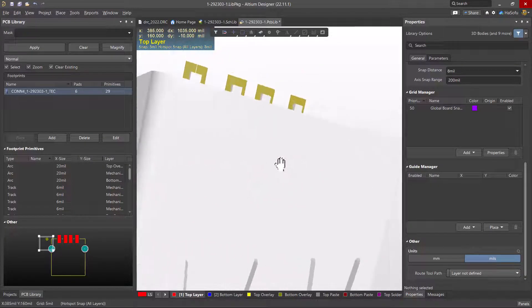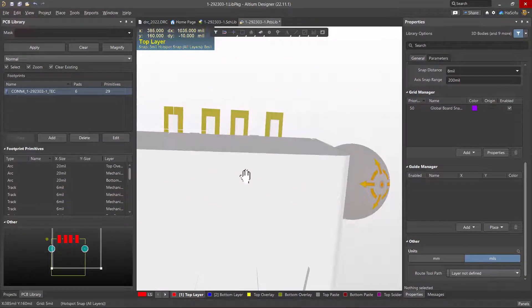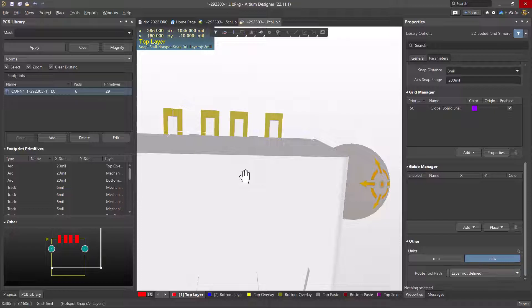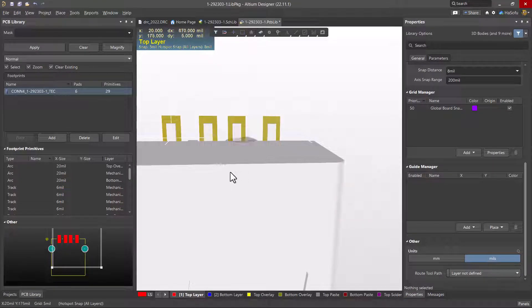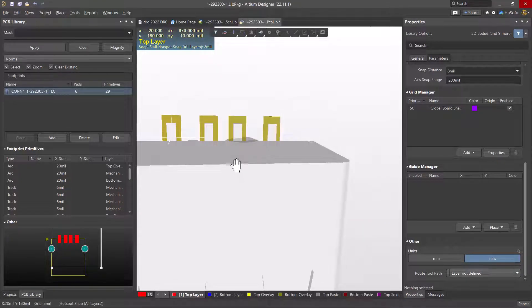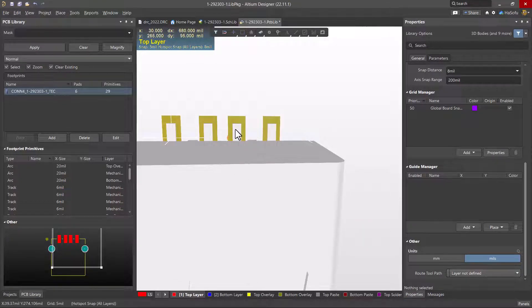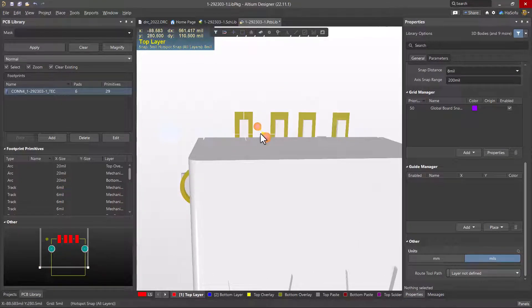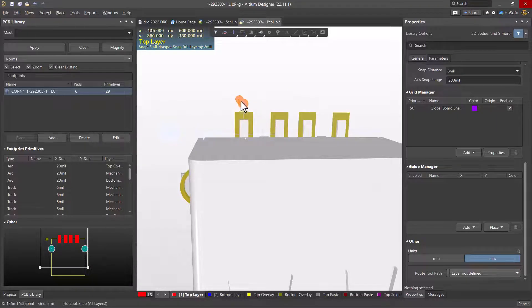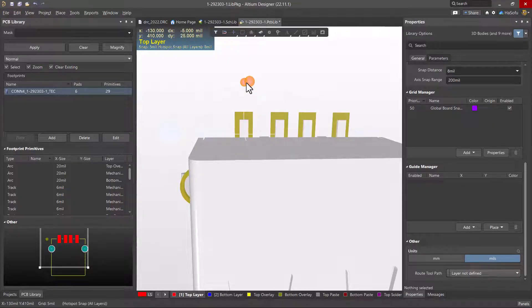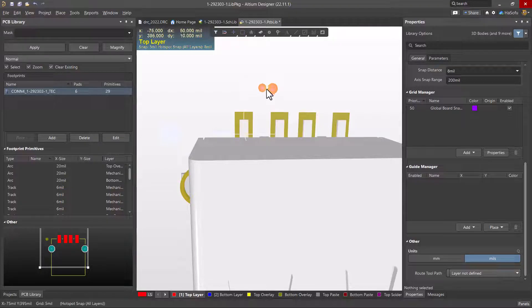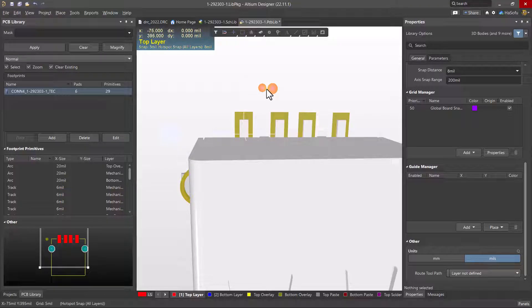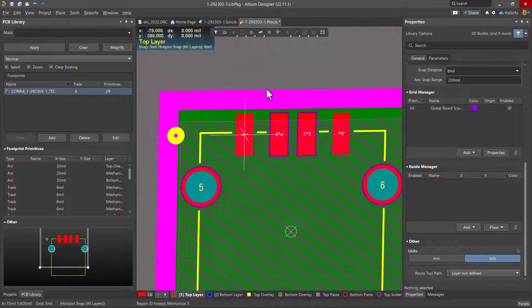And the fine details will come in like the IPC-J standards and IPC 2221 and 7351 for acceptability of assembly on your printed circuit board and your PCB footprints. But this is the process that I learned on the job.